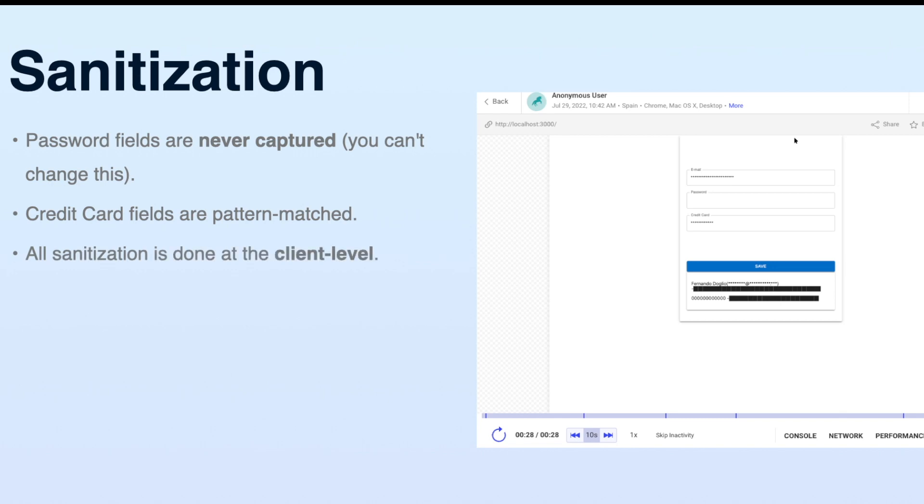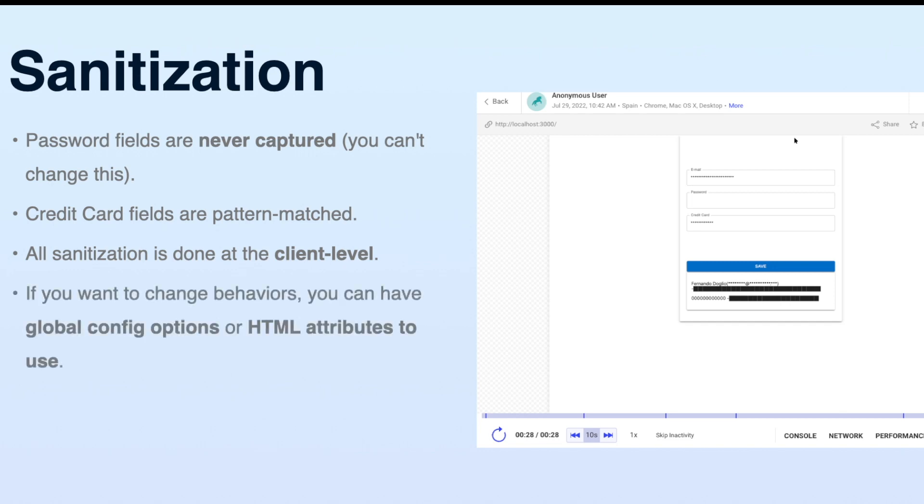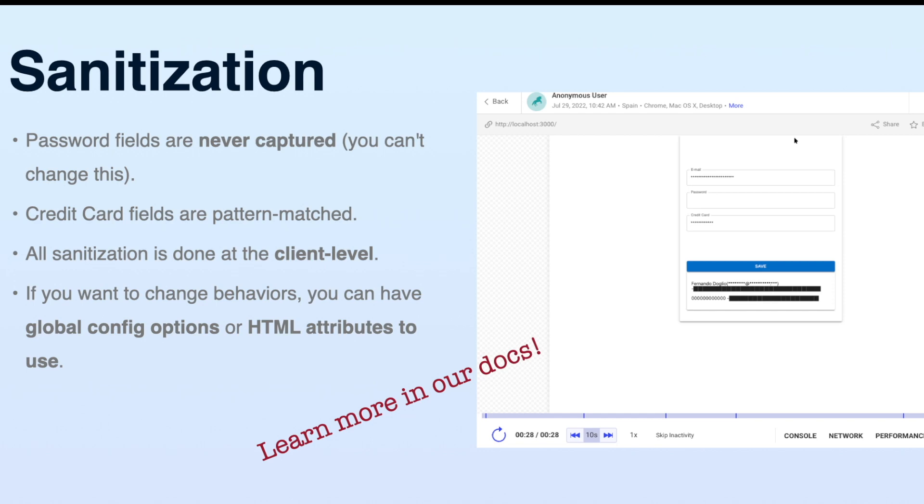All sanitization is done at the client level, which means that if you're sanitizing a piece of information, that data is not going to get recorded on the session. And finally, if you want to change some of this default behavior, you can use either global configurations or HTML attributes that we provide. If you want to learn more, check out our documentation.